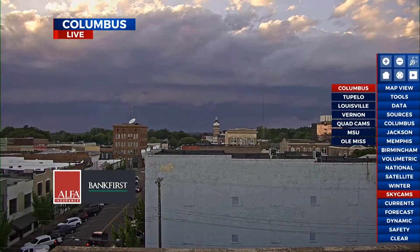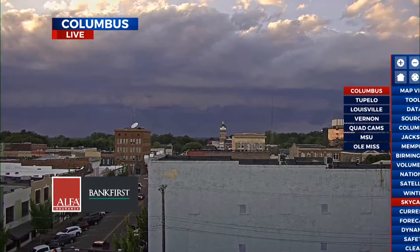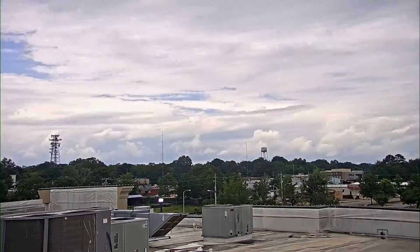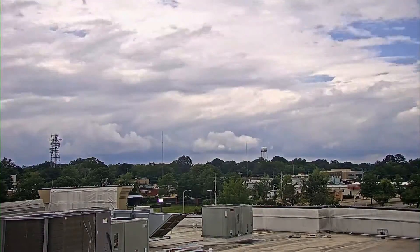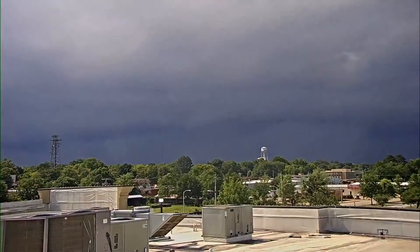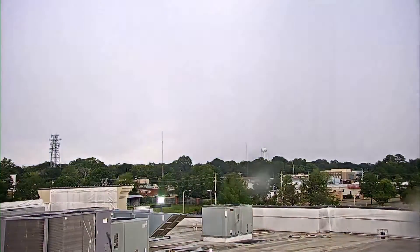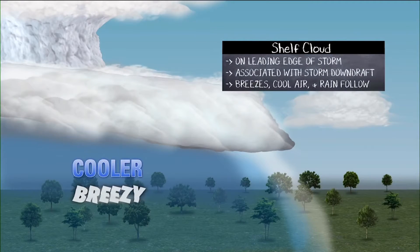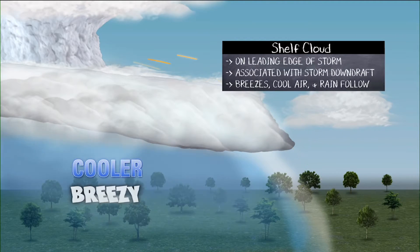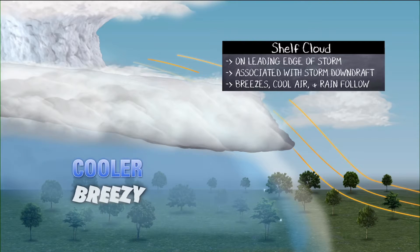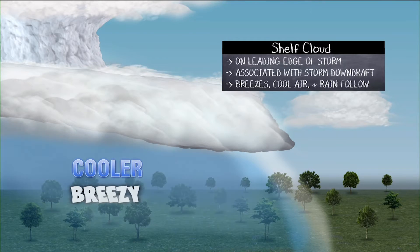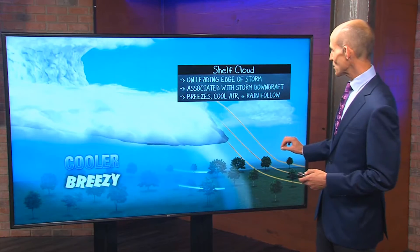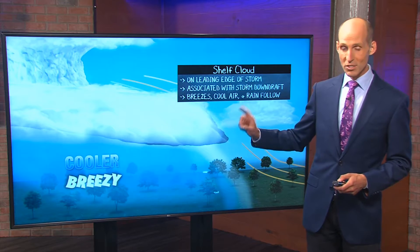Here's an example from the Columbus area not too long ago. Really dark skies, a nice little lowering there behind it. We'll have some breezes, some rain. This is how it looks in real time — a time lapse from the Tupelo area. You can see how that storm cloud comes on in, and there's the rain right there, the wind picks up a little bit. Now these shelf clouds are actually associated with the leading edge of a storm. So you will typically see these as the storm comes your general direction. It's associated with the storm downdraft. A downdraft will give rise to some cool and breezy conditions, and then there will be some rain that will follow it. So that's the shelf cloud.